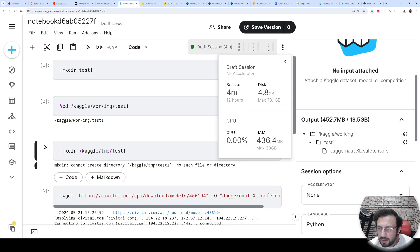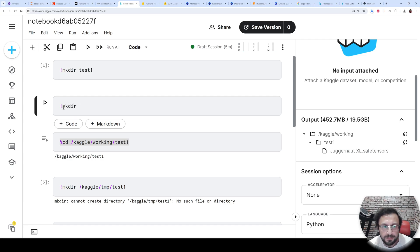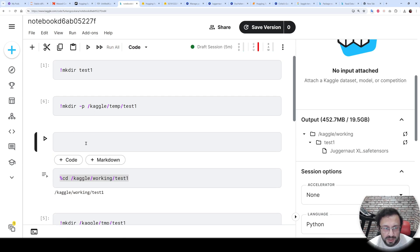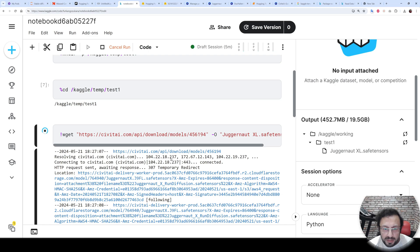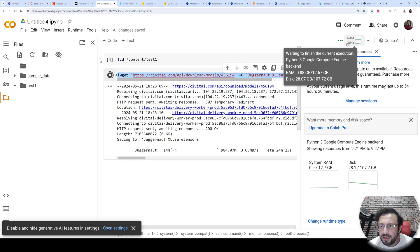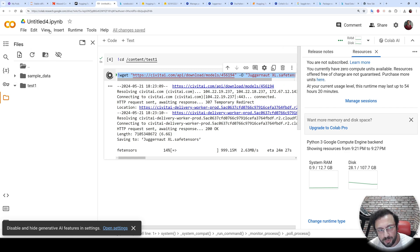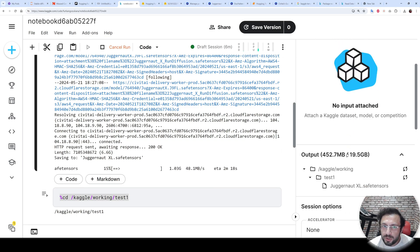Kaggle provides 20 gigabytes of working directory and also 70 gigabytes of temporary directory. If you want to use the temporary disk space, use mkdir with the full path /kaggle/temp/test1, adding the -p flag to generate intermediate directories. Then move inside there using cd /kaggle/temp/test1. Execute the wget command and it will download the model into the Kaggle temporary directory. On Google Colab there is no such distinction — it directly gives you 100 gigabytes of disk space. Note that on Kaggle you cannot see the temporary files in the file browser, so keep track of where you saved things.